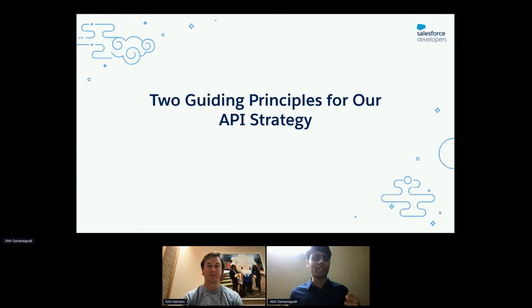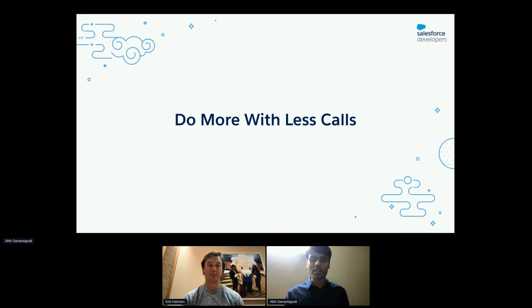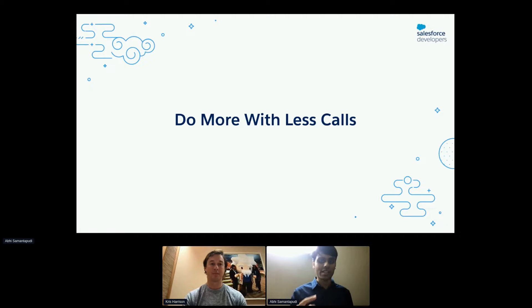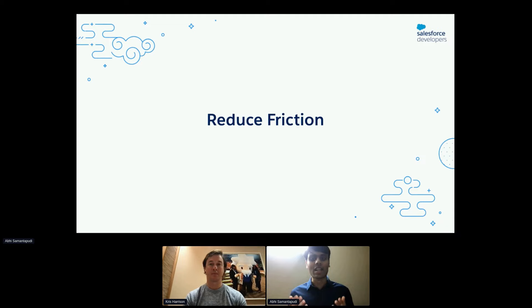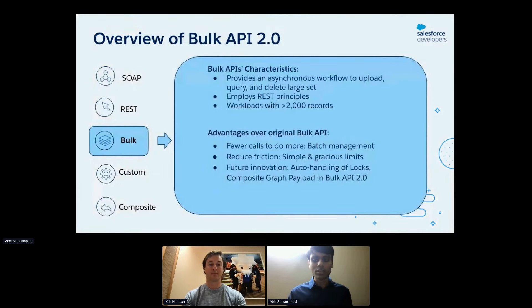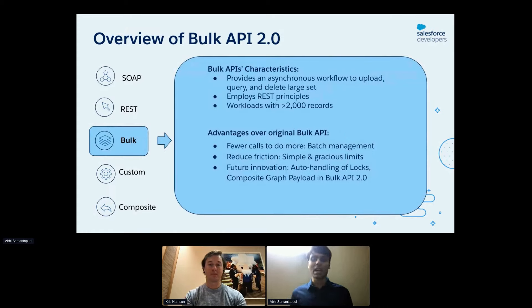Our Enterprise API team has two main guiding principles. First is to allow our customers to work more efficiently and get more done in a single API call. Second is to remove impediments in our customers' workflow to reduce friction and help them achieve more. During this presentation, we're going to be primarily focused on the bulk APIs.